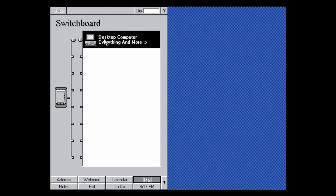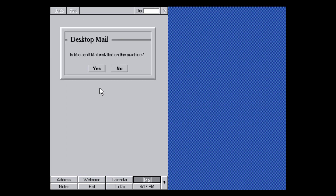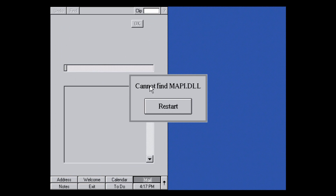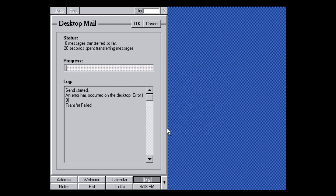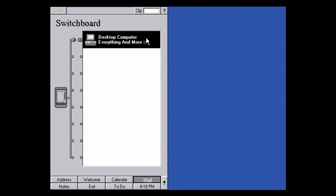Under Send Mail using Microsoft Mail it says yes, but it can't find mappy.dll, so we click restart and get an error: 'You must have MS Mail installed on your desktop machine for WinPad desktop mail to work. If you cannot run MS Mail right now, WinPad desktop mail will not be able to send or receive mail.' So it tried to do a data transfer to the PC application but failed because it couldn't connect. That's basically WinPad mail.